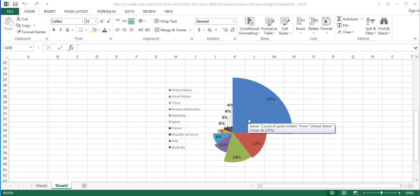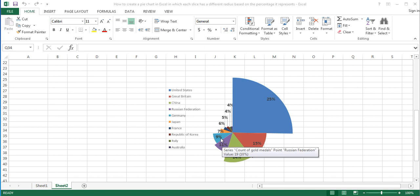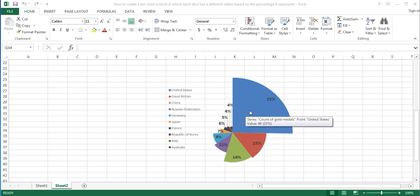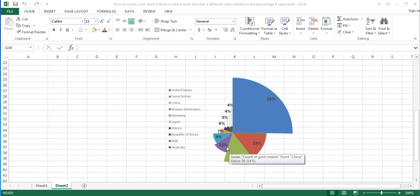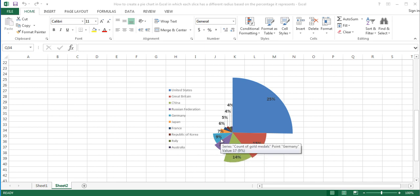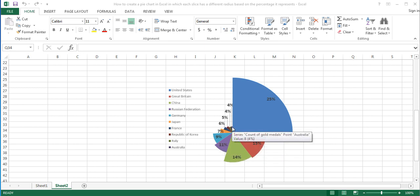As you may have noticed, in this pie chart, each slice has a different radius based on the percentage it represents. The slices representing categories with large percentages have larger radii, while the slices representing categories with small percentages have shorter radii.